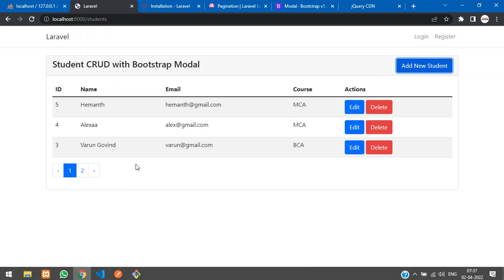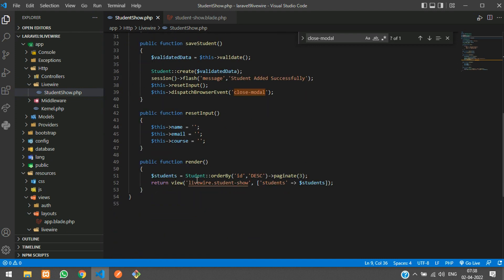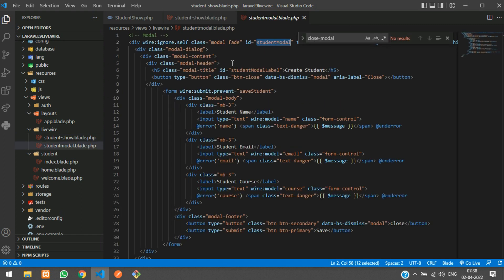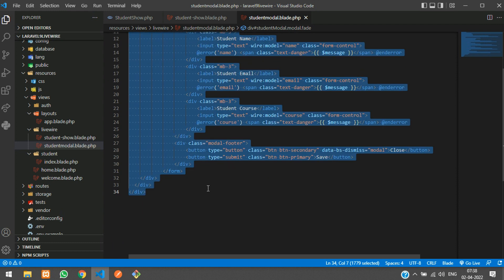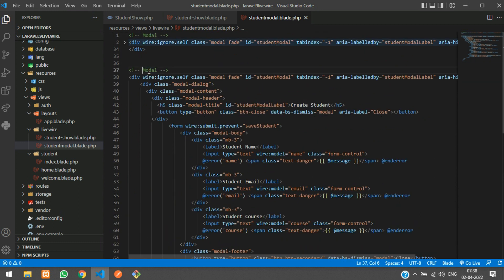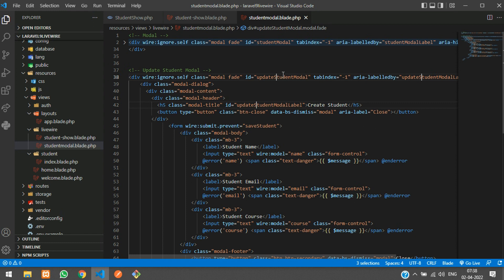Let's move to our Livewire component blade form. We have created a separate file to keep our Bootstrap modal — that is the student modal. Let's go to that modal, copy the same code, and paste it below. This will be the update student modal, and let's change the ID name to 'update-student-modal'.